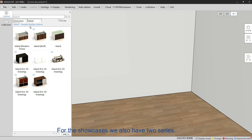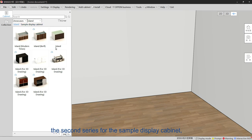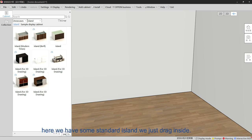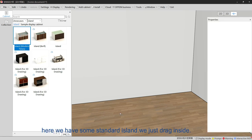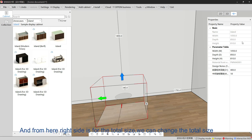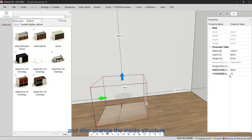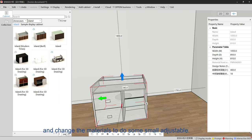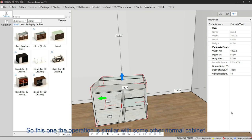For showcases we also have two series: the first is for the island, and the second is for the sample display cabinet. For the island, we have some standard island models — just drag inside. From the right side we can change the total size, change the inside structure, and change the colors and materials to do small adjustments according to these standard models.